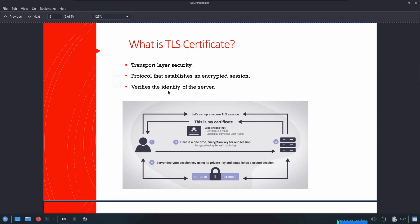TLS certificates are issued by a certificate authority that signs them, certifying that they have been verified and belong to the owner of the domain. To understand this concept better, we have a diagram here. On the left-hand side we have our client and on the right-hand side we have our server.